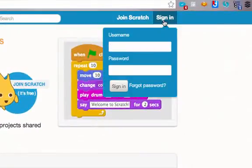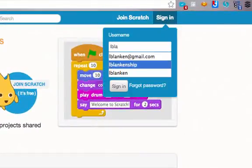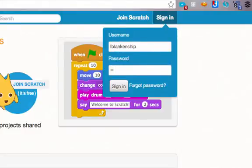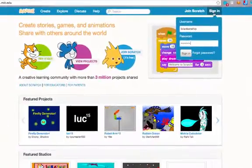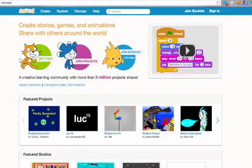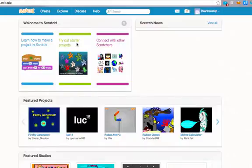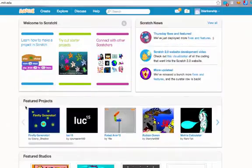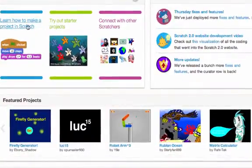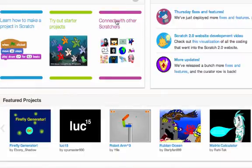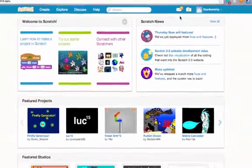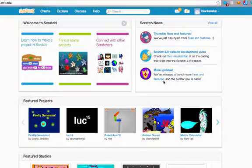I already have an account so I'm going to sign in, and once you're signed in you'll see that you have a lot of information here. You have a learn how to make a project, some starter projects, and a way to connect with other people that are making projects. There's also news and update information over here showing you new features and things like that.